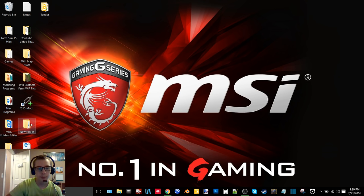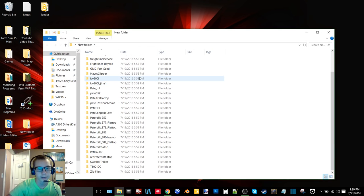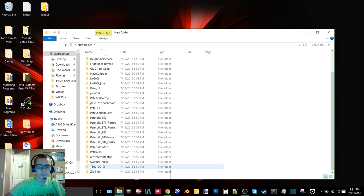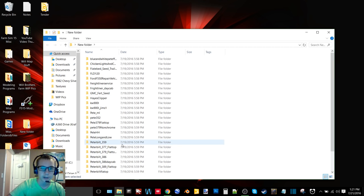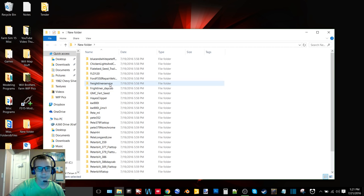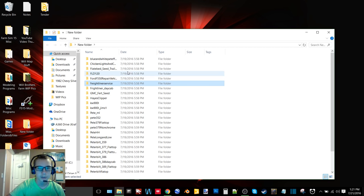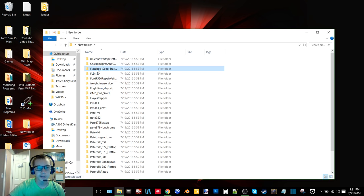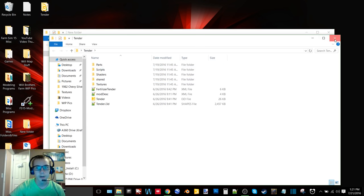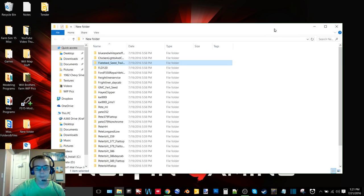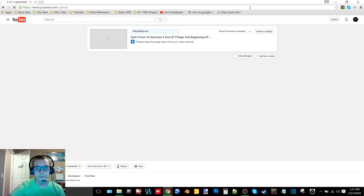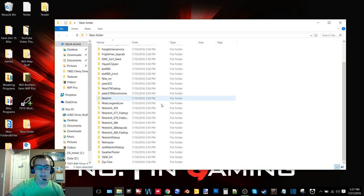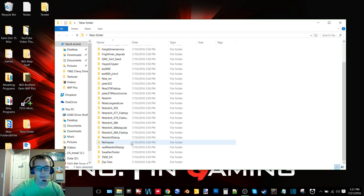I also have a folder here of a bunch of my FS 13 mods of trucks and I got like a swather trailer, a service pickup here, service truck, seed trailer, I got a 10 blender here.